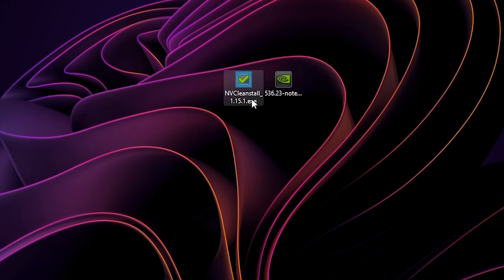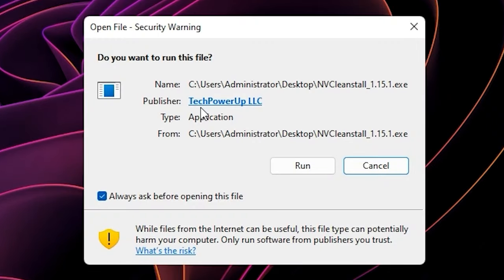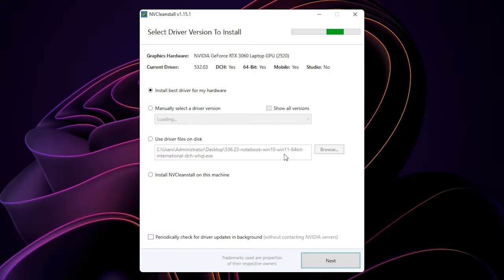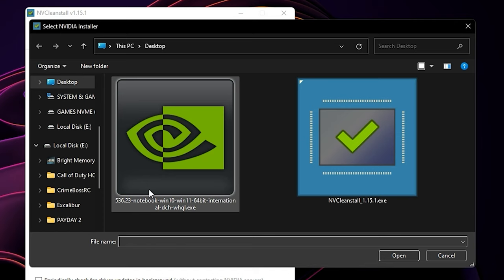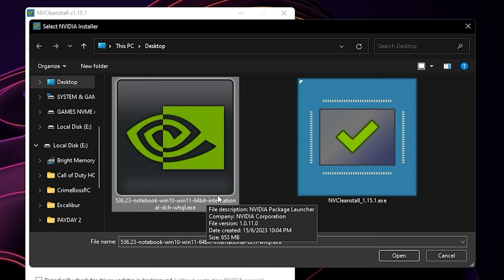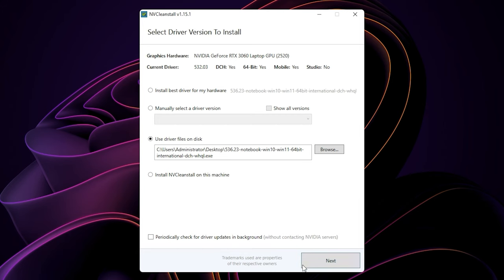After that, open NVCleanstall and select the third option here to select your downloaded driver manually. Click on browse, select the driver you want to debloat, and press open. Just hit next to start the process.